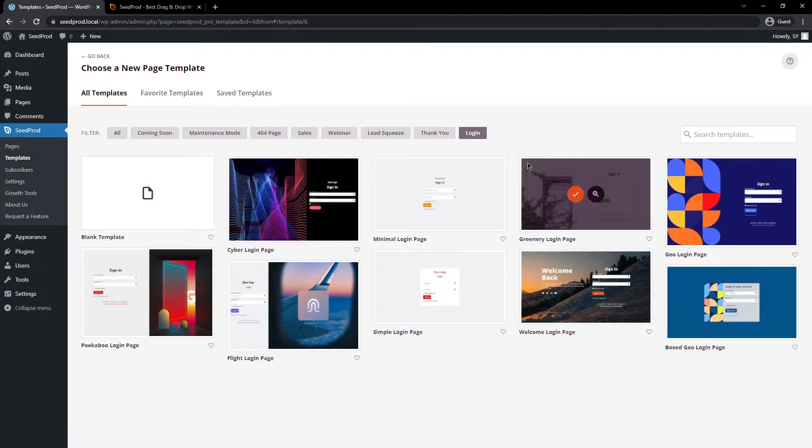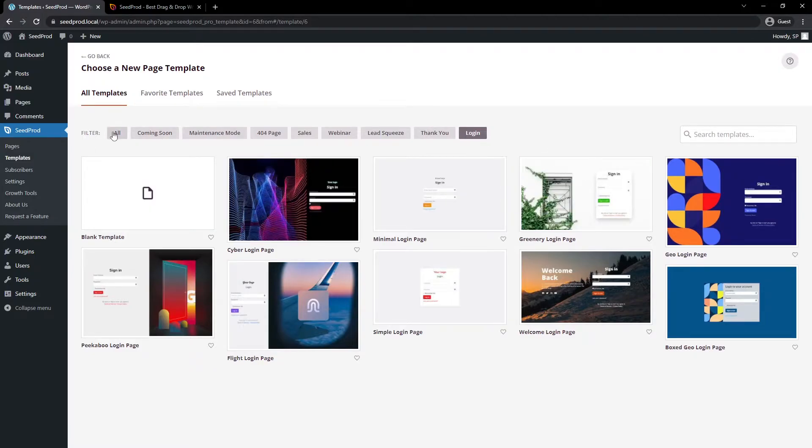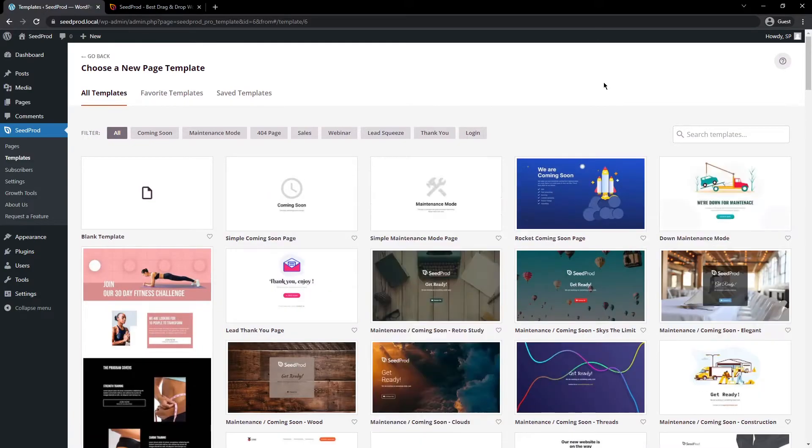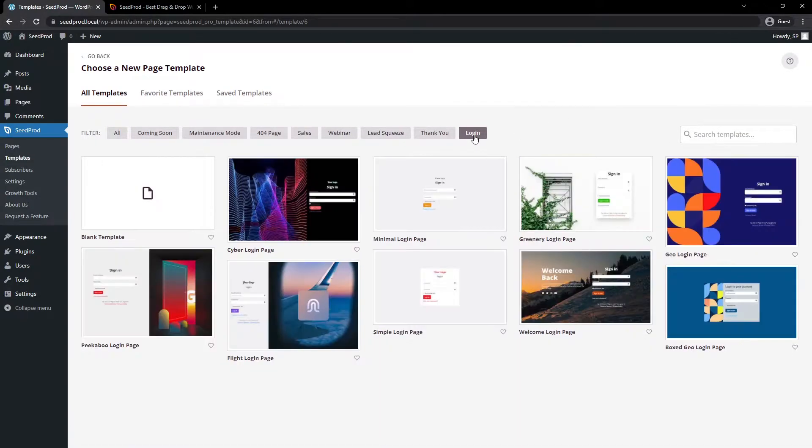By default, it's filtered by the login page templates. If you click all, there's 150 plus professionally designed and mobile-friendly templates. Today, we're just looking at the login pages.